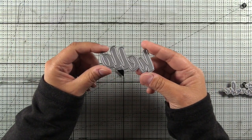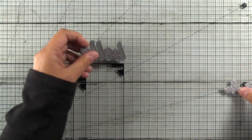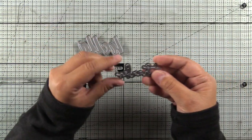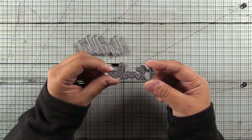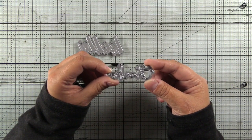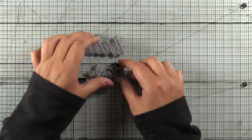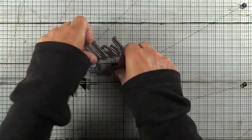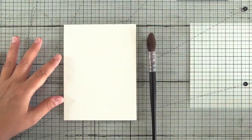I also have the Hello die, which is from the Envelope Liner die set from Altenew, and the Signature Words die set, the Thanks die. We'll be using those for our sentiments today. So let's get started.